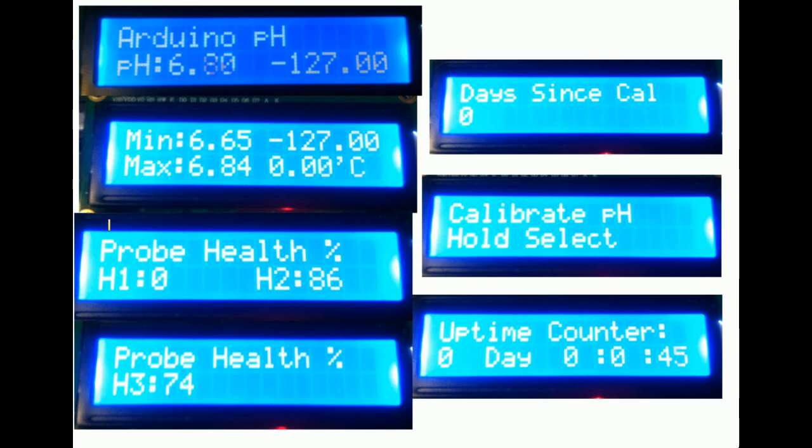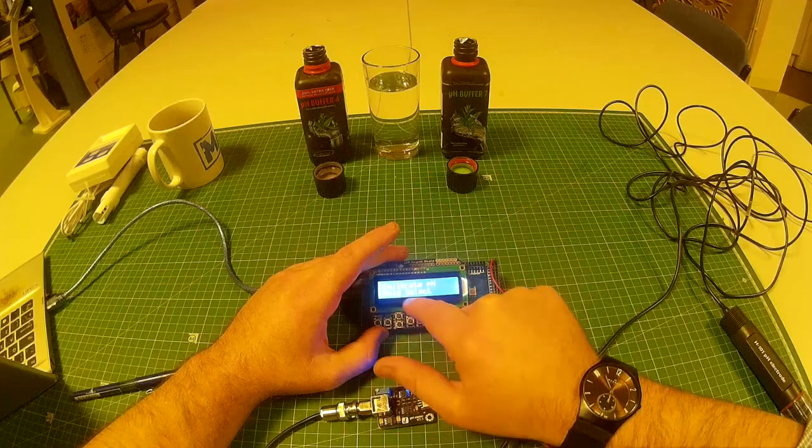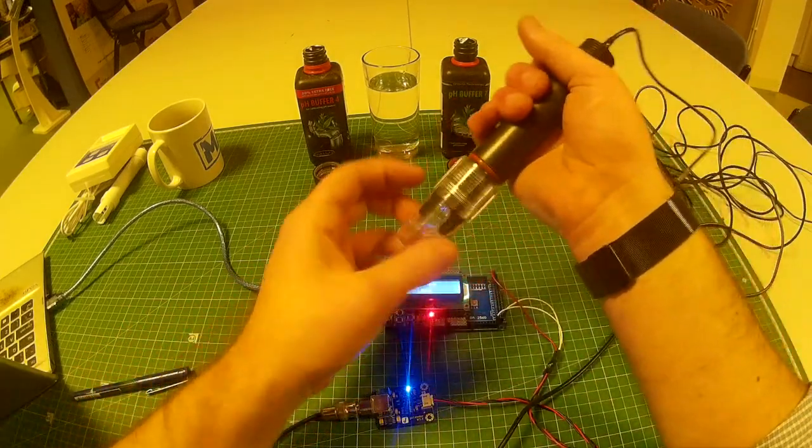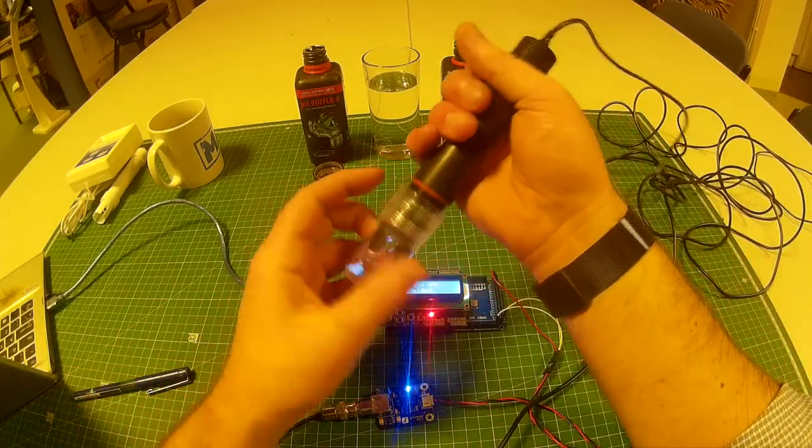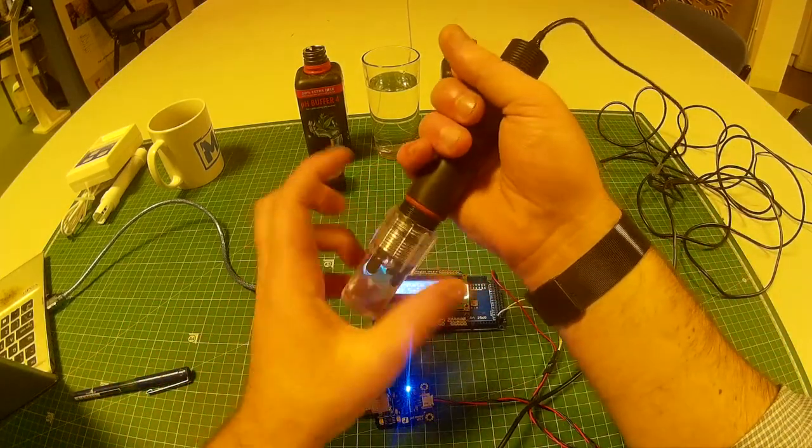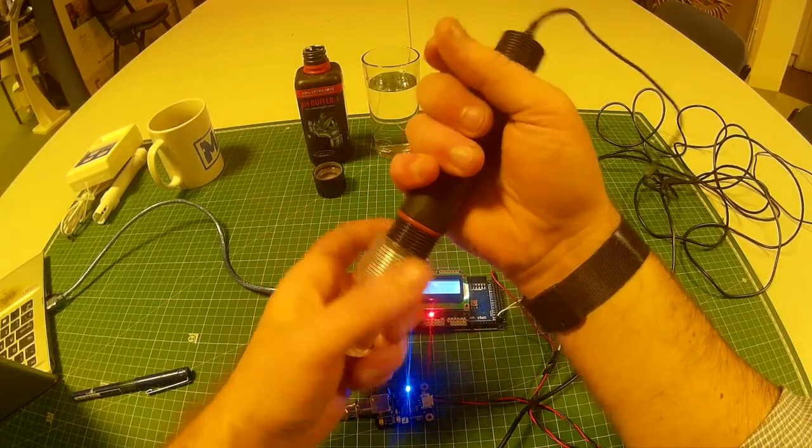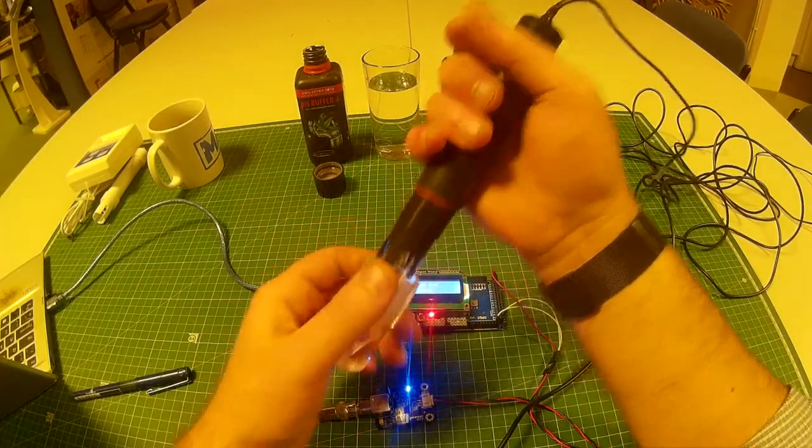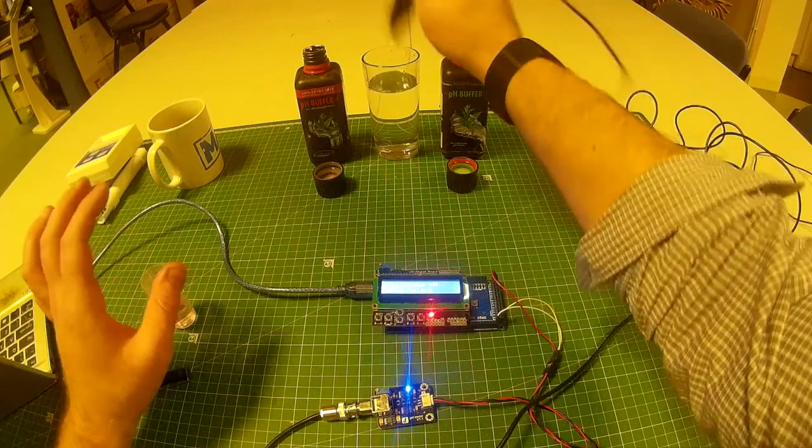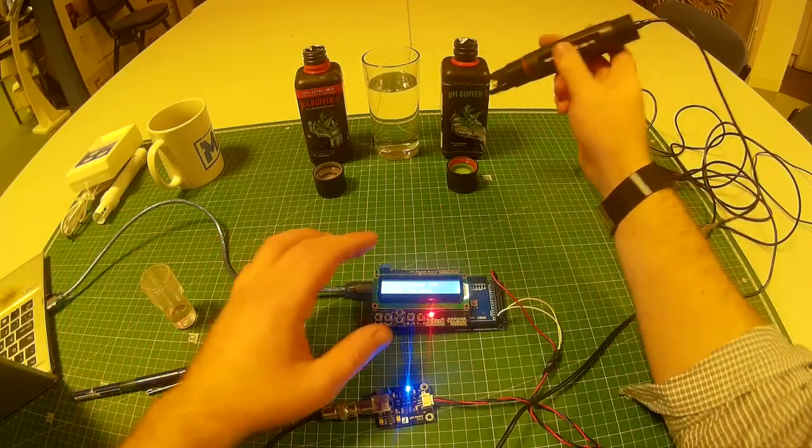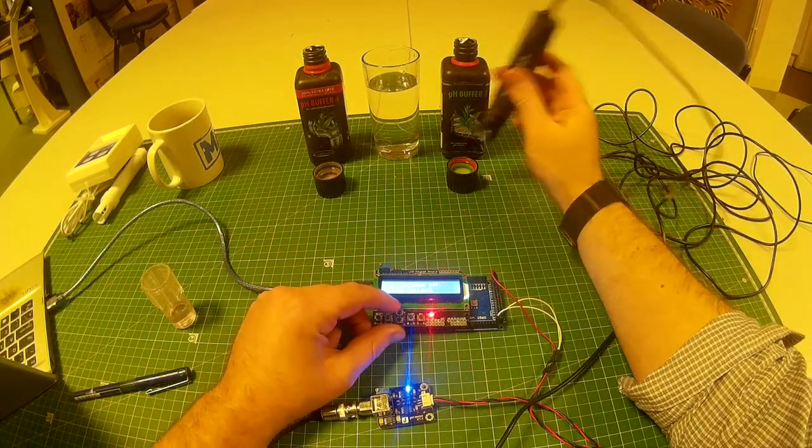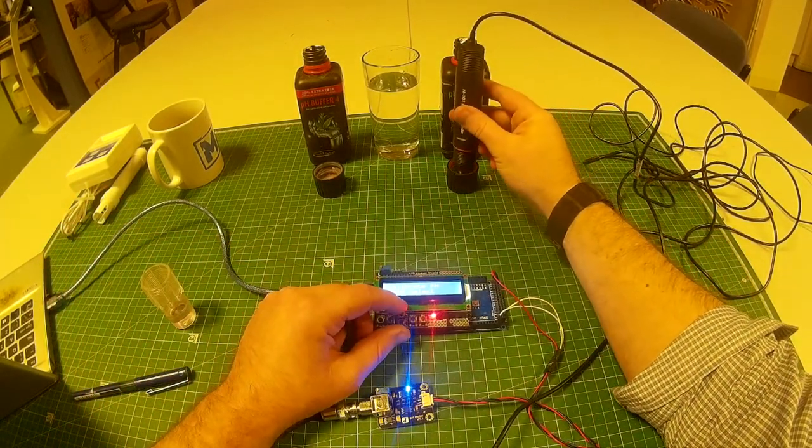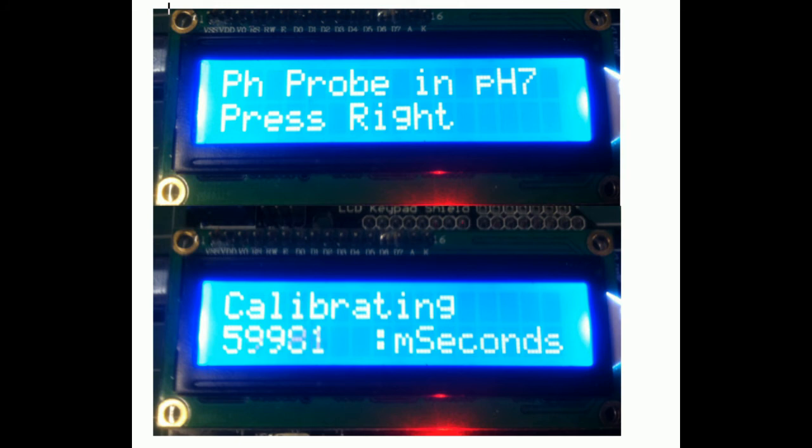You've got a calibration screen. You've got your days since calibration. It'll give you a warning if it needs calibrating. It'll give you an uptime counter. So what do we do? We come down to calibrate. Take your probe out, and like it says on the screen, hold select to calibrate. So just rinse your probe, put it in the pH 7 and hold select.